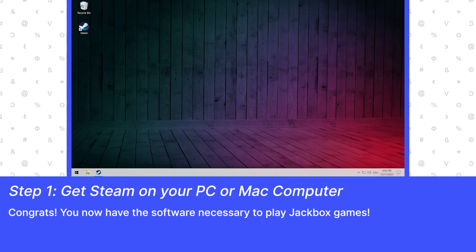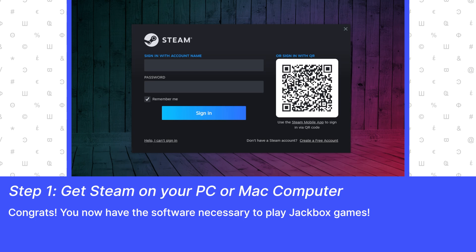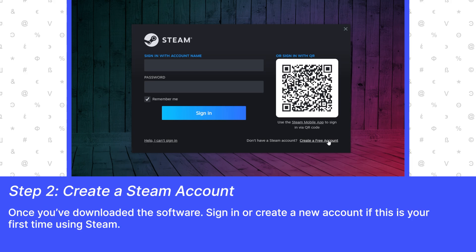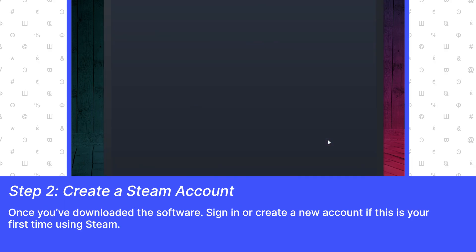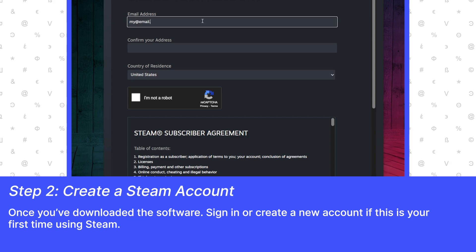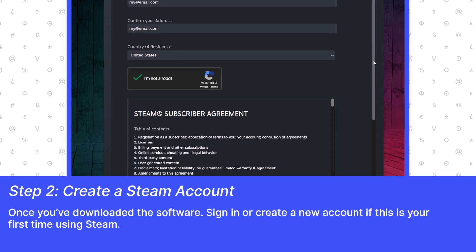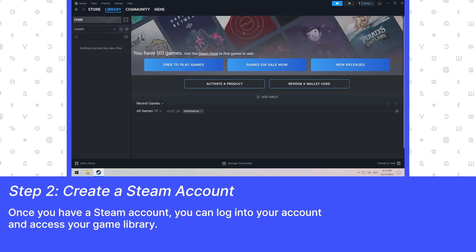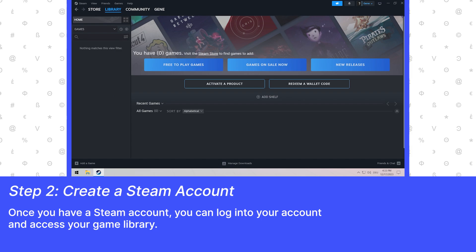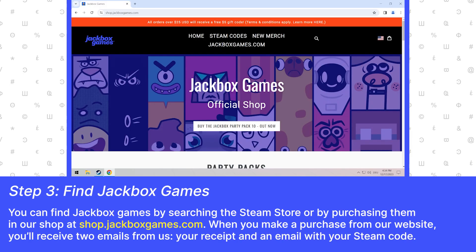Congrats! You now have the software necessary to play Jackbox games. Once you've downloaded the software, sign in or create a new account if this is your first time using Steam. Once you have a Steam account, you can log into your account and access your game library.